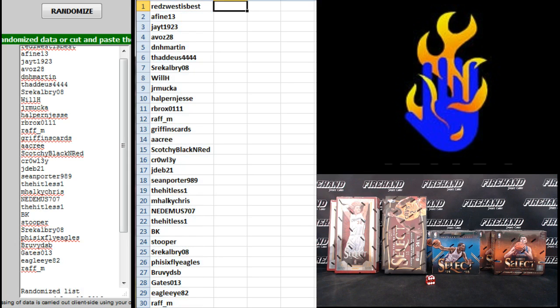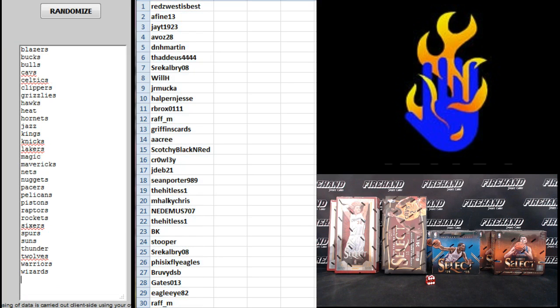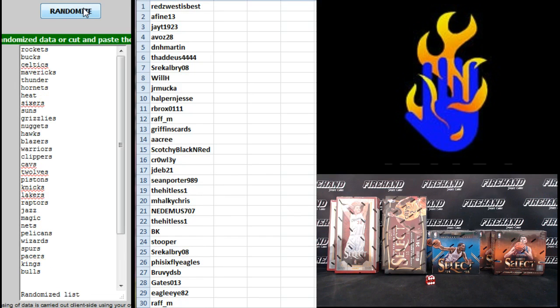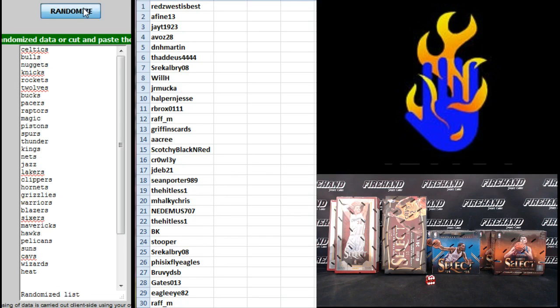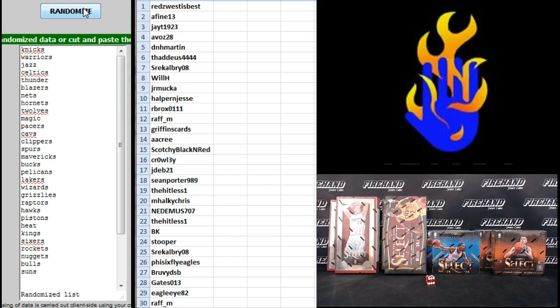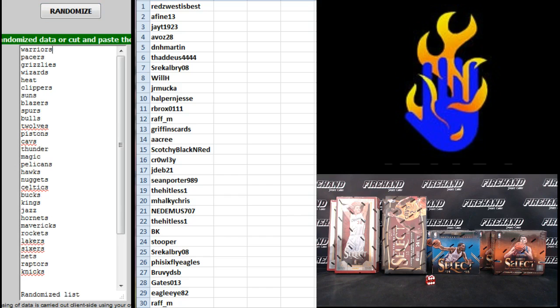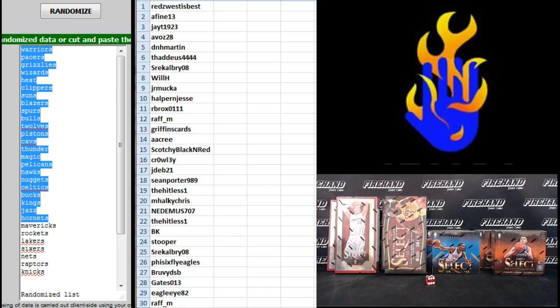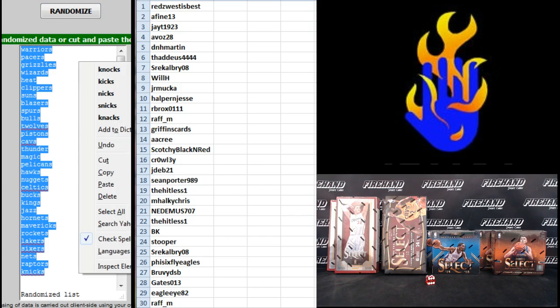On to the teams. Blazers on top, Wizards on the bottom. One, two, three, four, and the fifth and final hit. Cross your fingers, hold your winners. Good luck. Five. Warriors to the top, Knicks to the bottom.